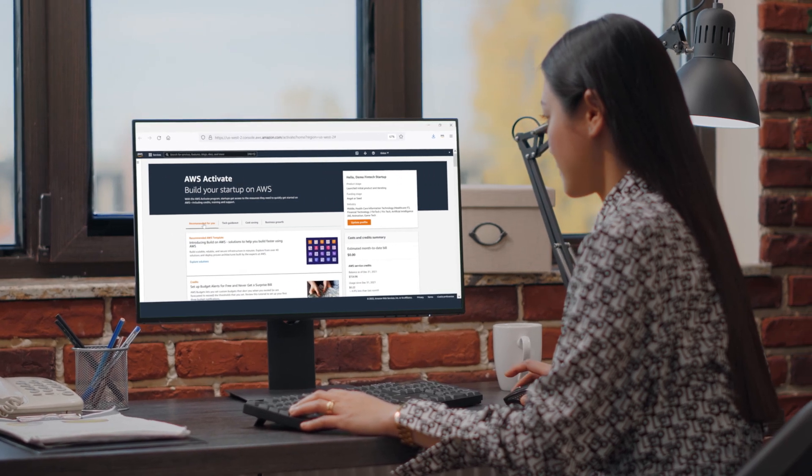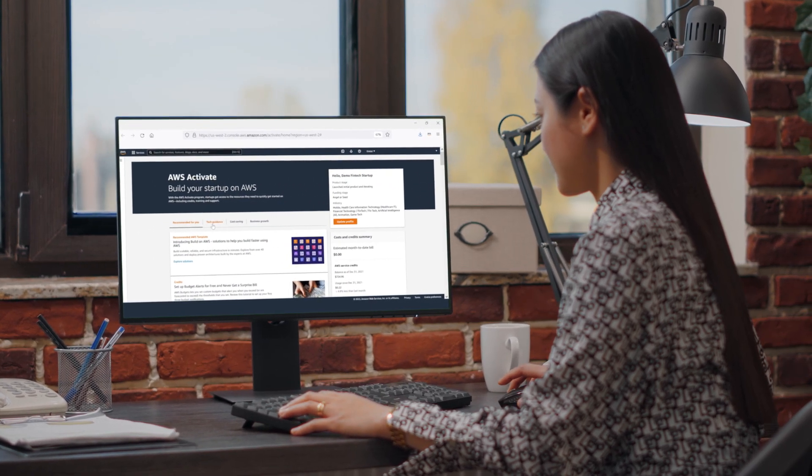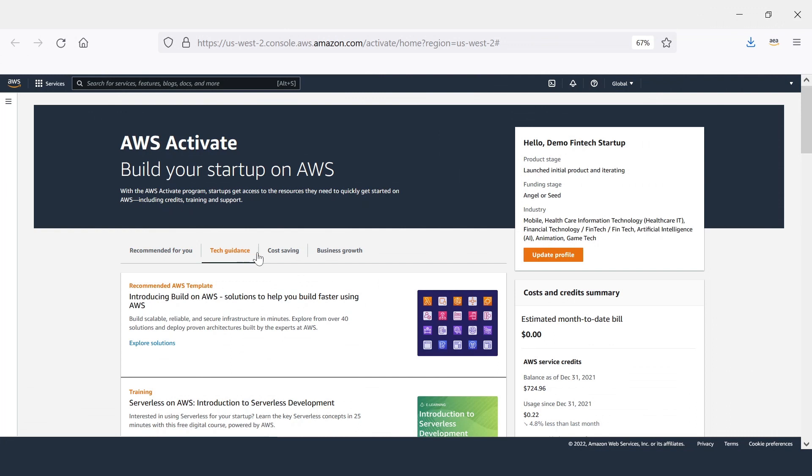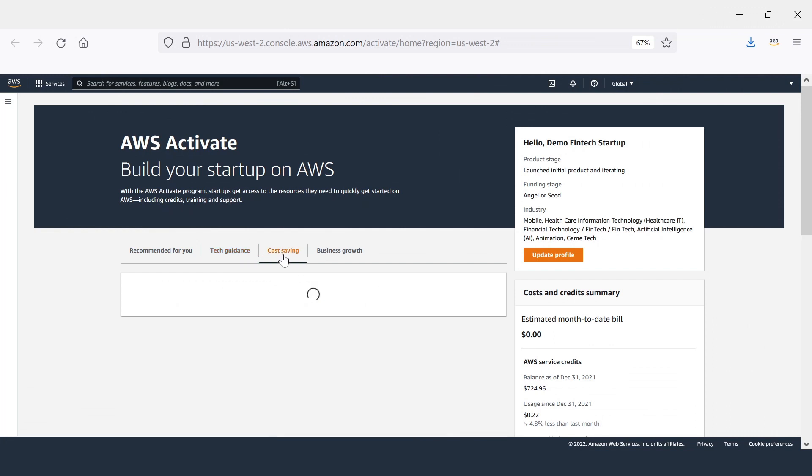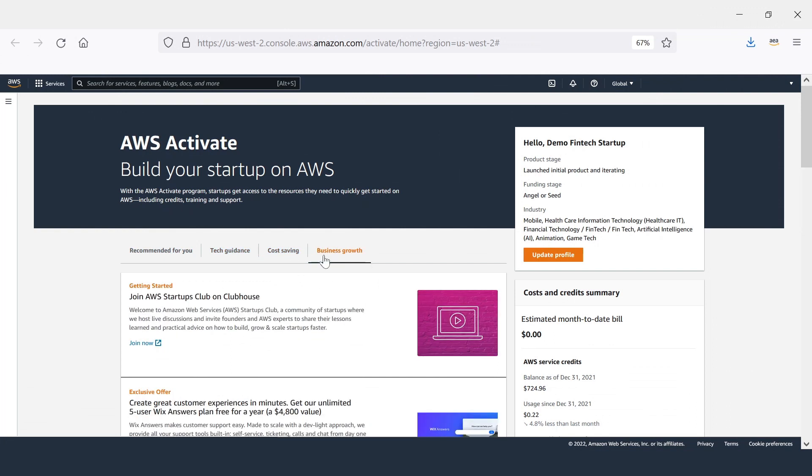Welcome to AWS Activate. We're so excited you're here. Let's dive into your Activate benefits to help you get started.